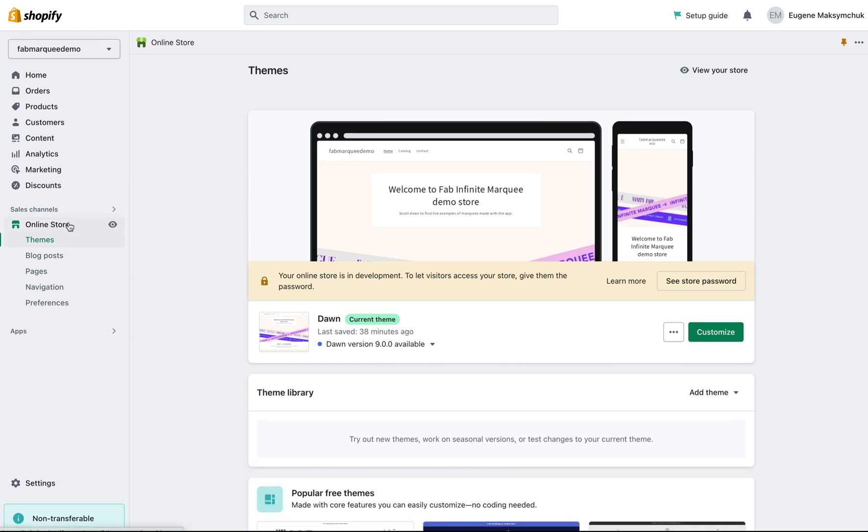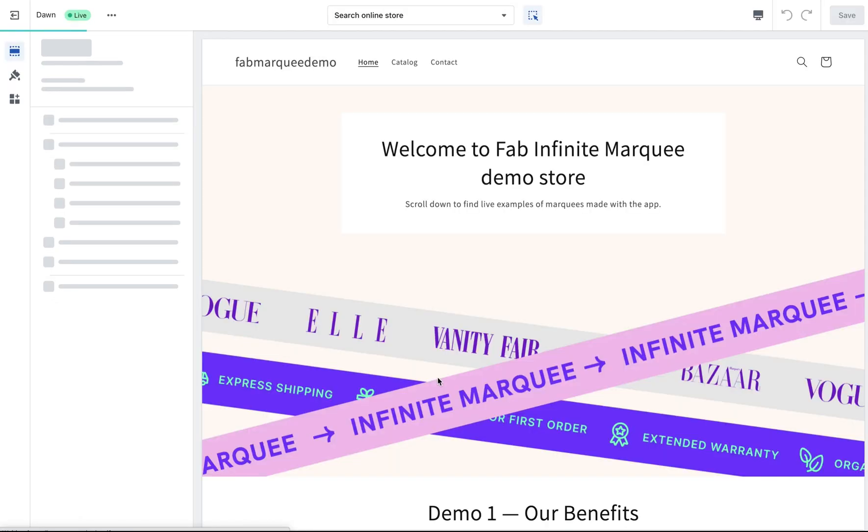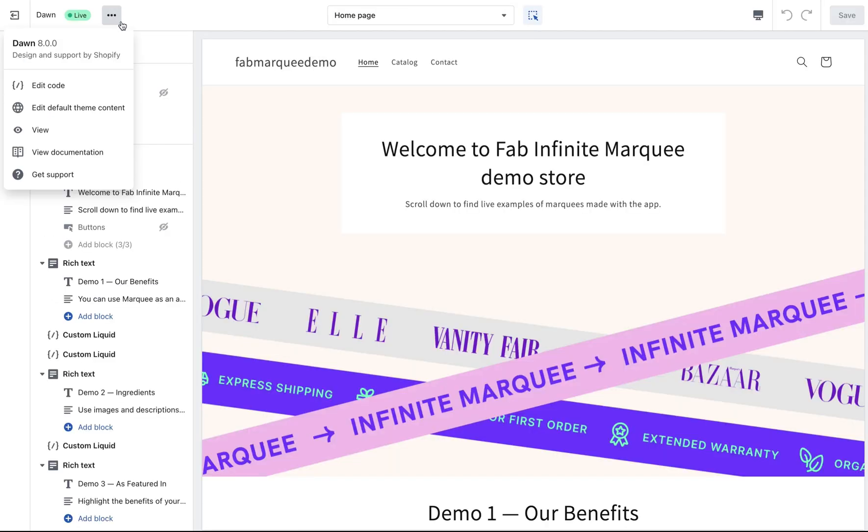Here click on online store, then themes, click customize. Here on top click on this three dots icon, the more icon, and click on edit code.